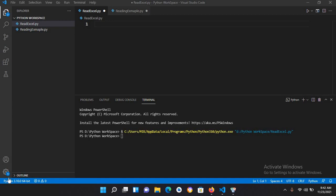Bismillahirrahmanirrahim, hello guys, welcome to my channel. Today in this Python tutorial, we are going to learn about reading Excel files with xlrd library. We will read both xls and xlsx files.